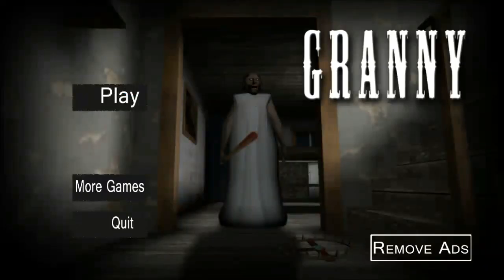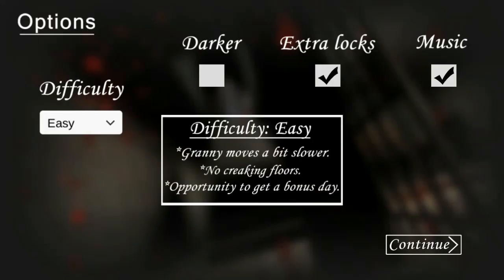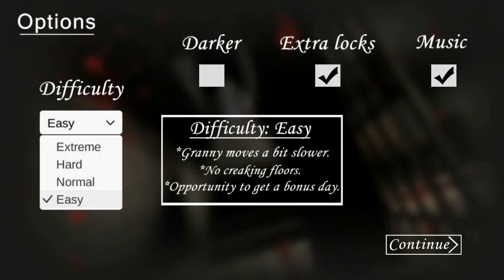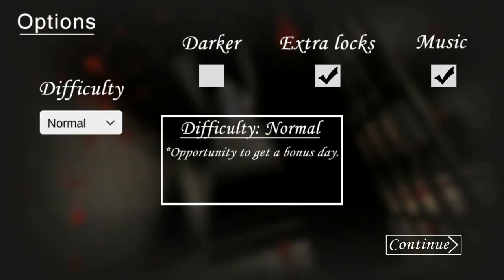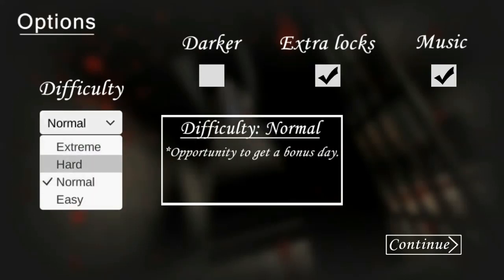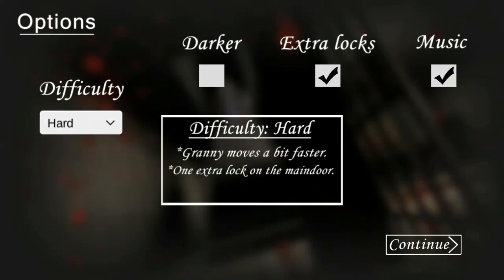Okay guys, so what you basically want to do is you want to go on at least normal or hard mode and turn on darker mode and extra locks because the developer added this new update in 1.3 extra locks.